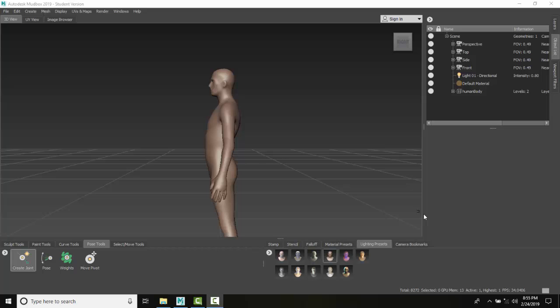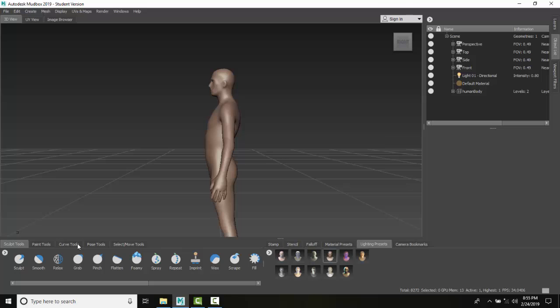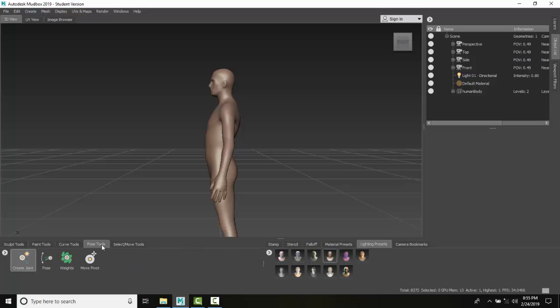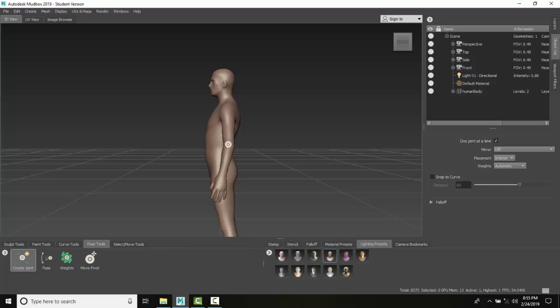To create a single joint, we're going to go down to our trays, go to our Pose Tools Tray, and click on Single Joint. We're going to position the joint roughly where we want it, in this case the elbow.